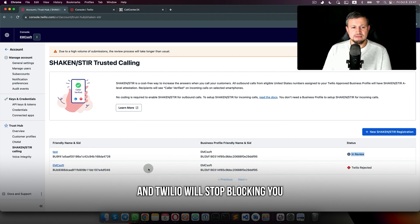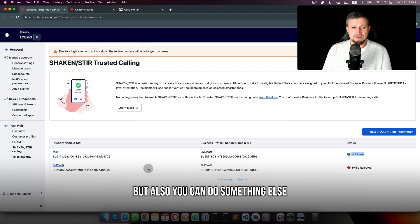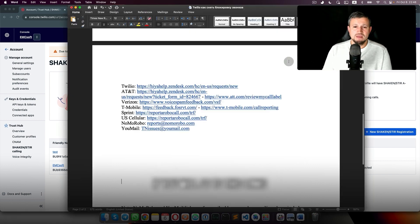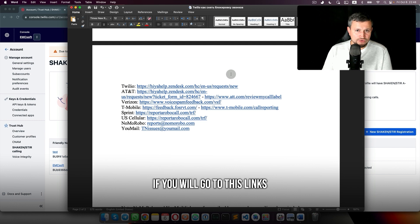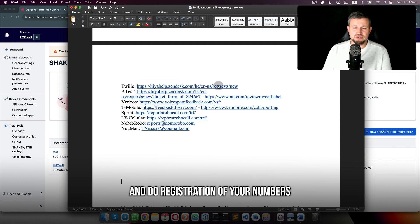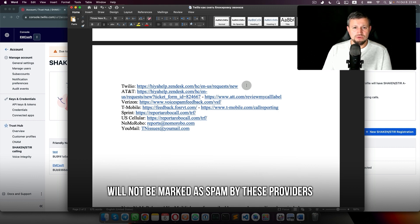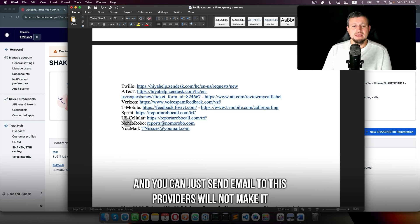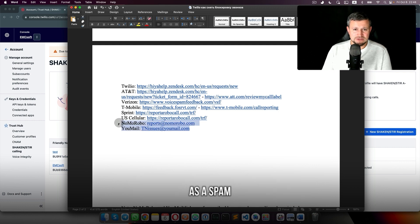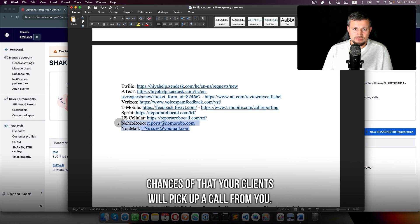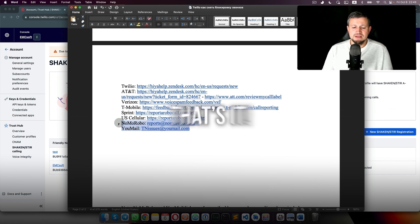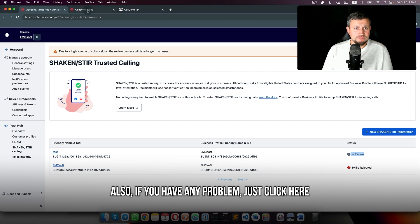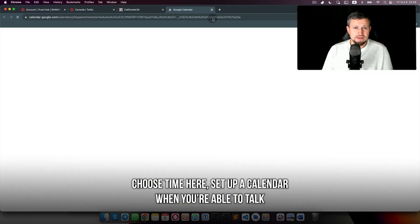But also you can do something else to make your calling better. If you go to these links and do registration of your numbers, that means your phone numbers which you get from Twilio will not be marked as spam by these providers. If you send emails to these providers, they will not mark as spam. That increases the chances that your clients will pick up a call from you.